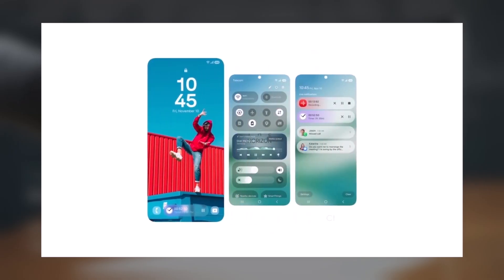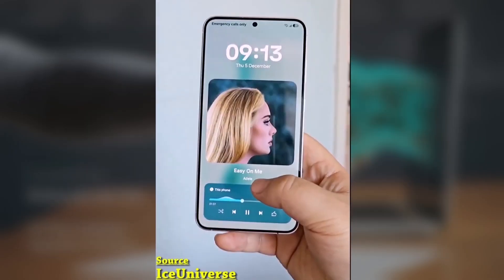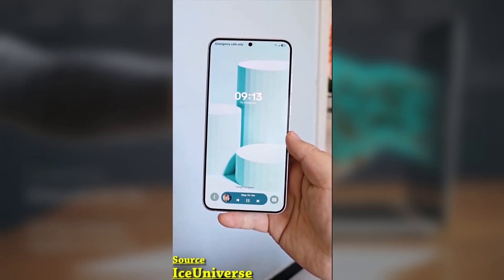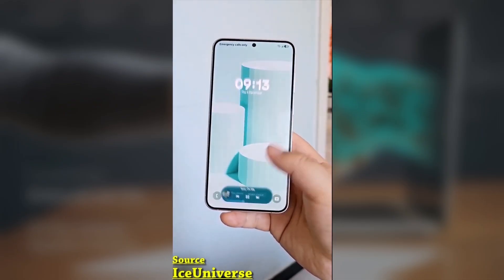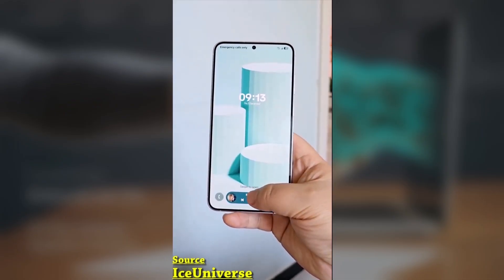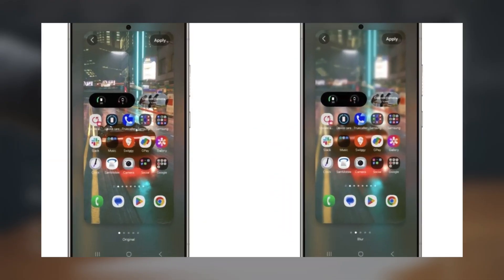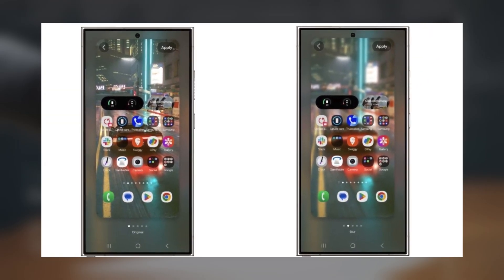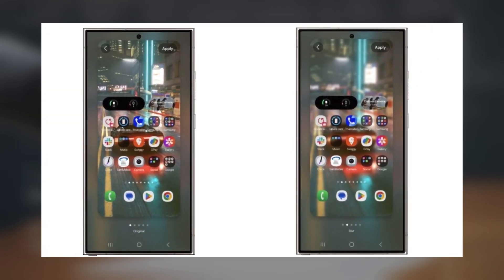A busy wallpaper can make your app labels hard to read, which can be super annoying. Samsung's got your back with a handy new feature — the ability to blur your wallpaper before you even set it as your background.